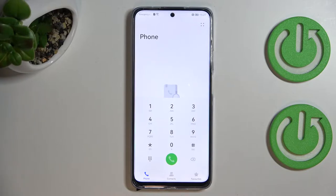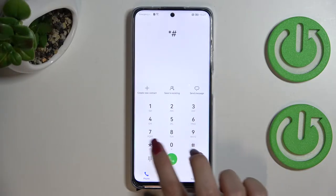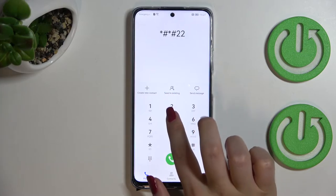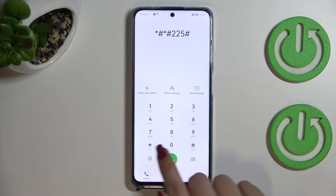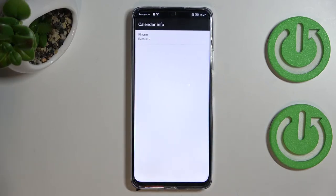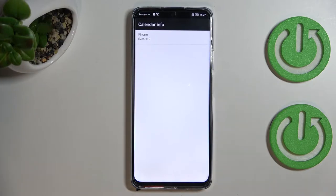Now let me show you another code which will open the Calendar Info. The code for it is *#*#225#*#*. As you can see, we are now in the Calendar Info. Here you've got all the events in one place — you will be able to check some family events, some holidays in your country, which should also appear right here, or events attached to your mail.